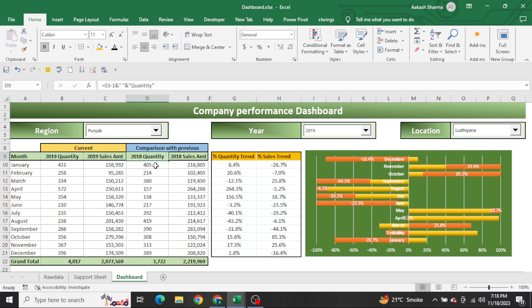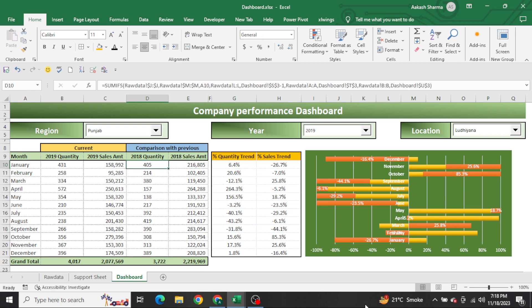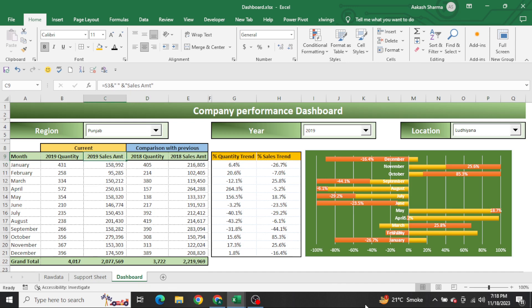Here we have 2019 quantity, 2019 sales, and similarly with 2018 we also extracted from the raw data. In the comparison I have shown 6.4 percent more sales compared to 2018. In 2018 the sales was 405 but in 2019 it was 431 - it means 6.4 percent more sales in the month of January compared to 2018. This is deep analysis - we extracted meaningful insights which can really help leadership to take decisions about how the company is performing and what improvement areas need to be worked on.